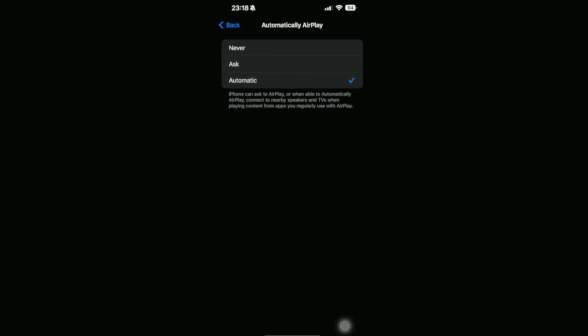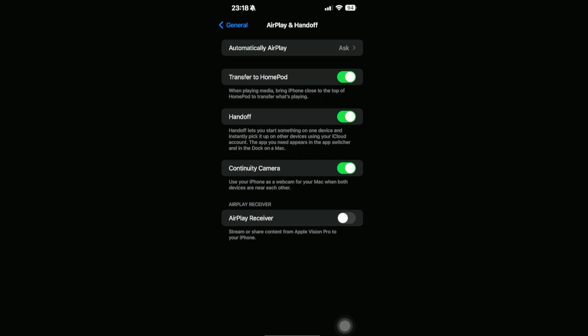For us to make sure that our AirPlay is turned on, it needs to be in these two options, which is Ask or Automatic. Ask means that whenever we want to go ahead and connect using AirPlay, this will ask to connect the device first, or if you have connected to it before, it can automatically do that for you.